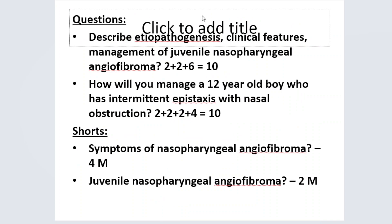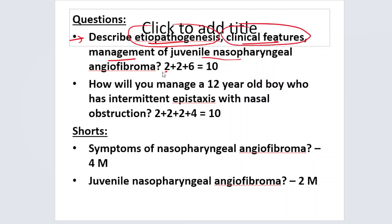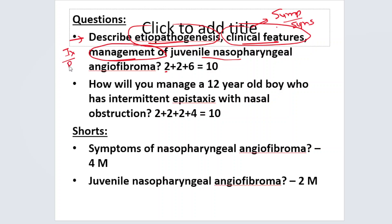Coming to the questions — these are previous year questions. The first one: describe the etiopathogenesis, clinical features, and management of juvenile nasopharyngeal angiofibroma. Two marks are given for etiopathogenesis, two marks for clinical features, and six marks for management. Clinical features include symptoms and signs. Management means investigations and treatment. So the examiner is giving more marks for the management of this tumor.